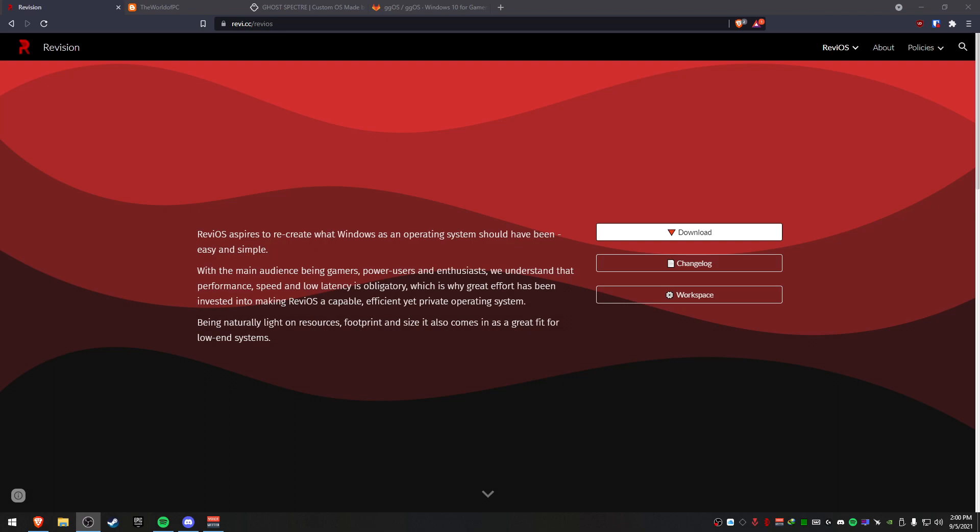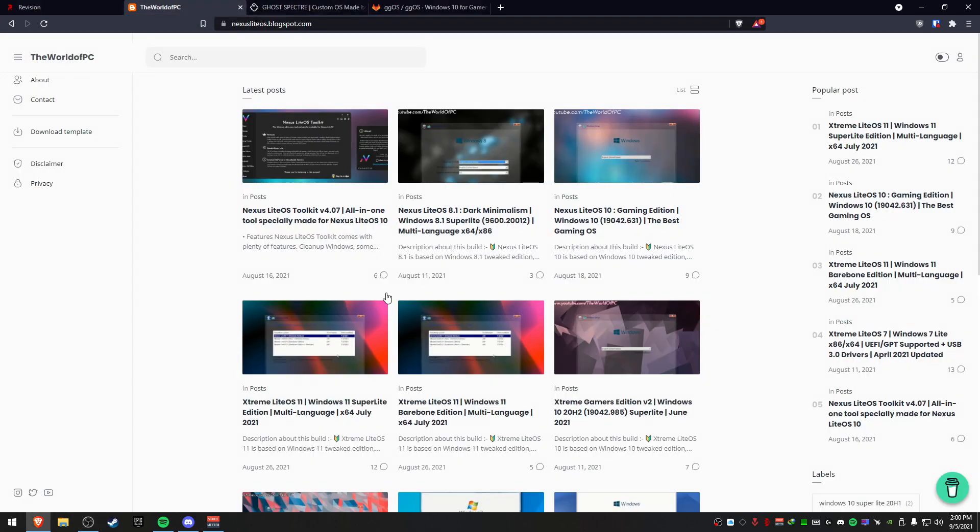Yo, what's up? I'm Derek. I'm going to show you guys what the best custom ISO file for Windows 10 is for gaming. On my screen I have my browser with Revision, the Nexus OS website open, Spectre, and also GG OS.